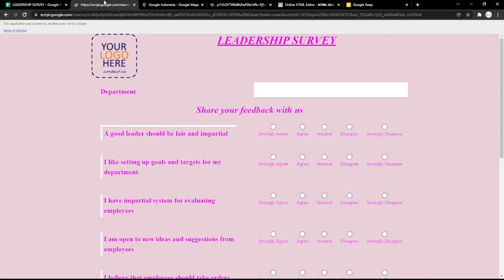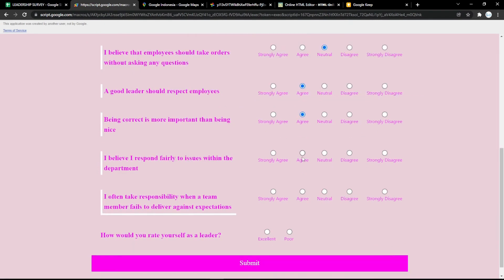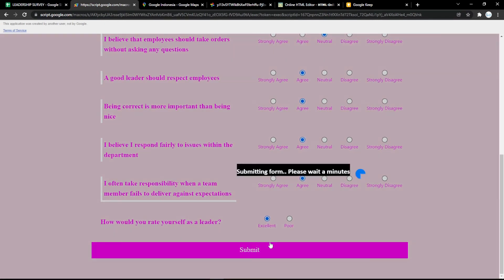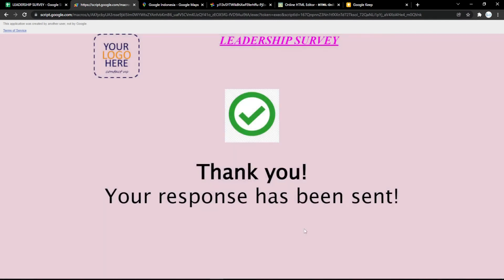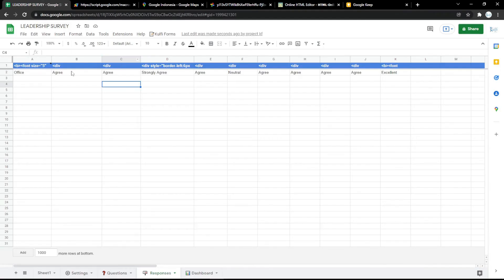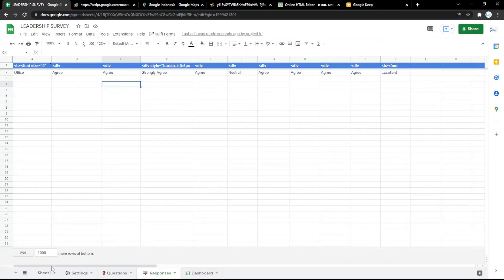You can just follow the steps. If you have any confusion, comment down below. It will show a thank you response like this, and when you go back to the Responses tab it will show the answer there.